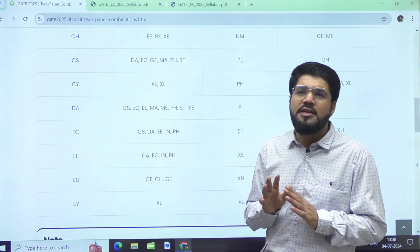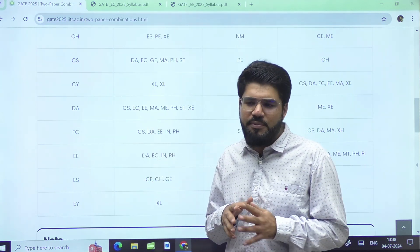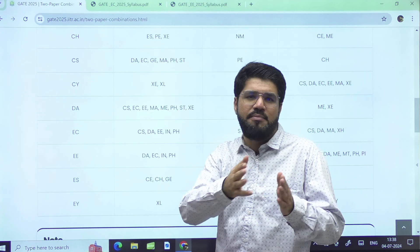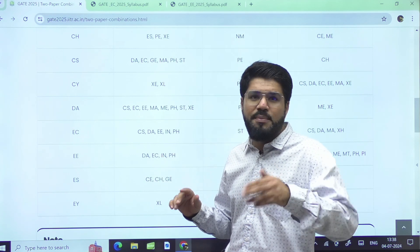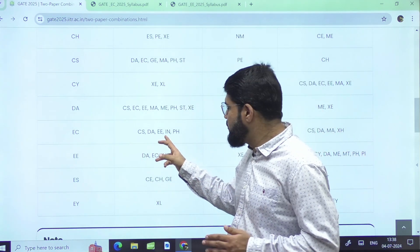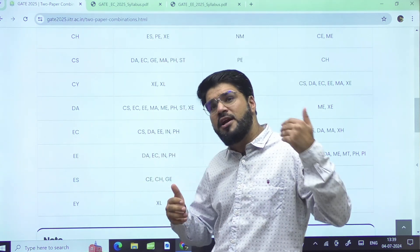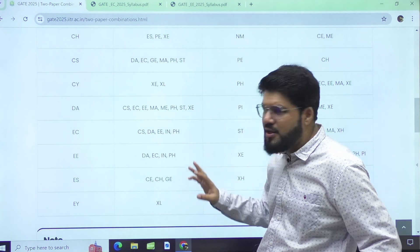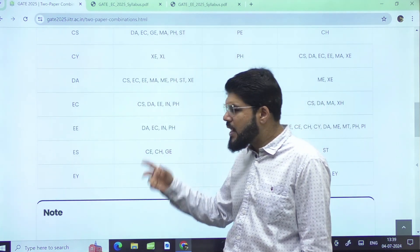For EC students interested in Data Science: the syllabus similarities are limited — only the mathematical topics overlap, specifically linear algebra, probability, and calculus, though with greater depth in DA. There are four or five subjects in DA that you have to study totally separately. If you are truly inclined towards DA, you can fill it up, but parallelly preparing EC and DA for the first time may be difficult. If you have already prepared EC earlier, or your core interest is towards data science or artificial intelligence, then you can consider DA.